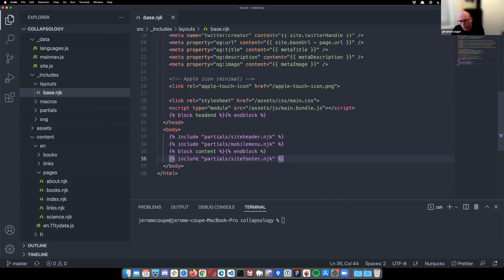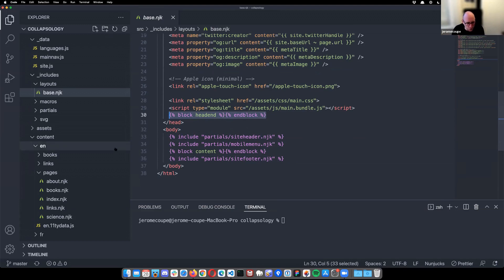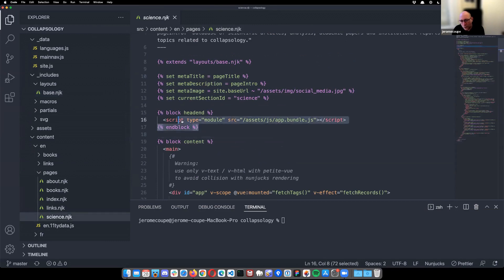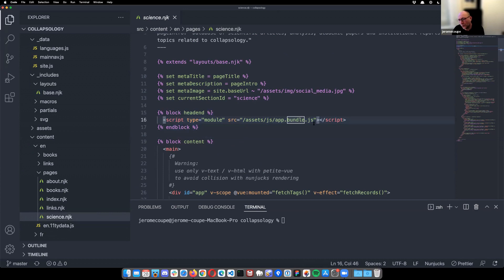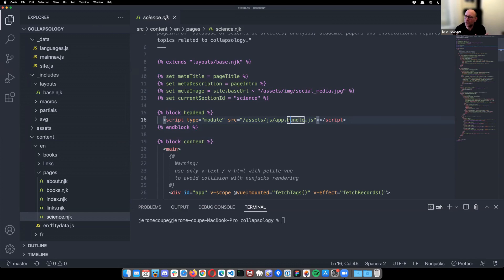So as I said, this allows you to use blocks. You can easily override those blocks. And for example, this block is a little block at the end of my head, and I use it to inject the PetitVue script for the database portion of the website, just for that page. So if you look again at the science page here, I've got a little block and I just include one, not the main bundle of the site that is included in the main template, but just this one that I need. So it allows me to create little apps for the pages that need them.